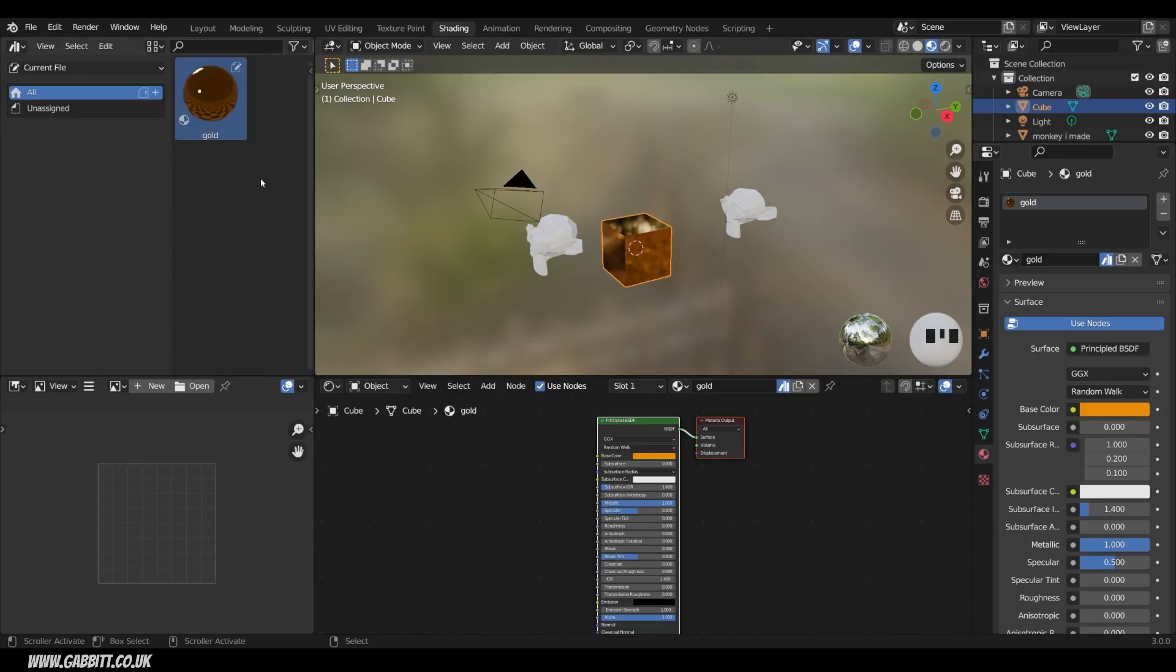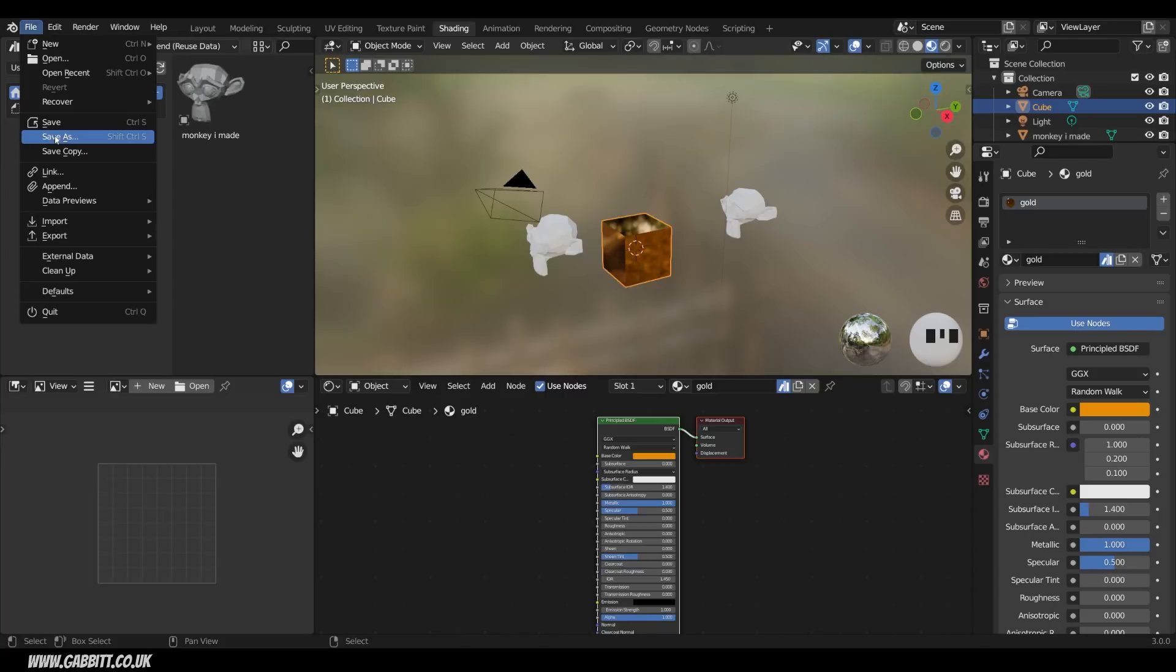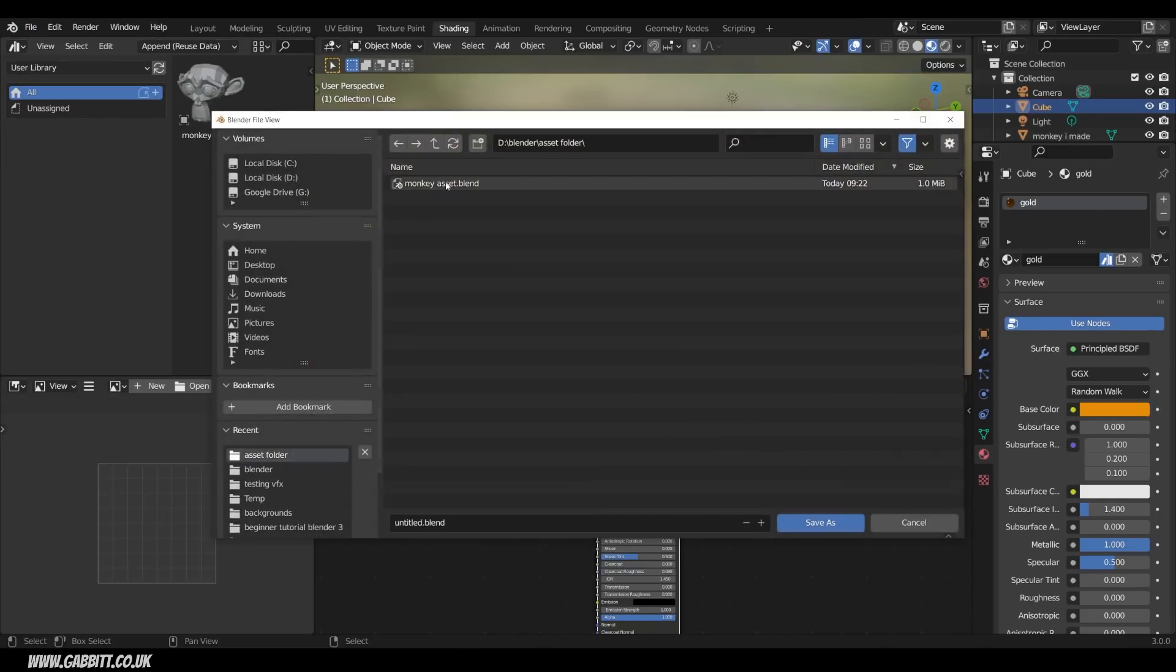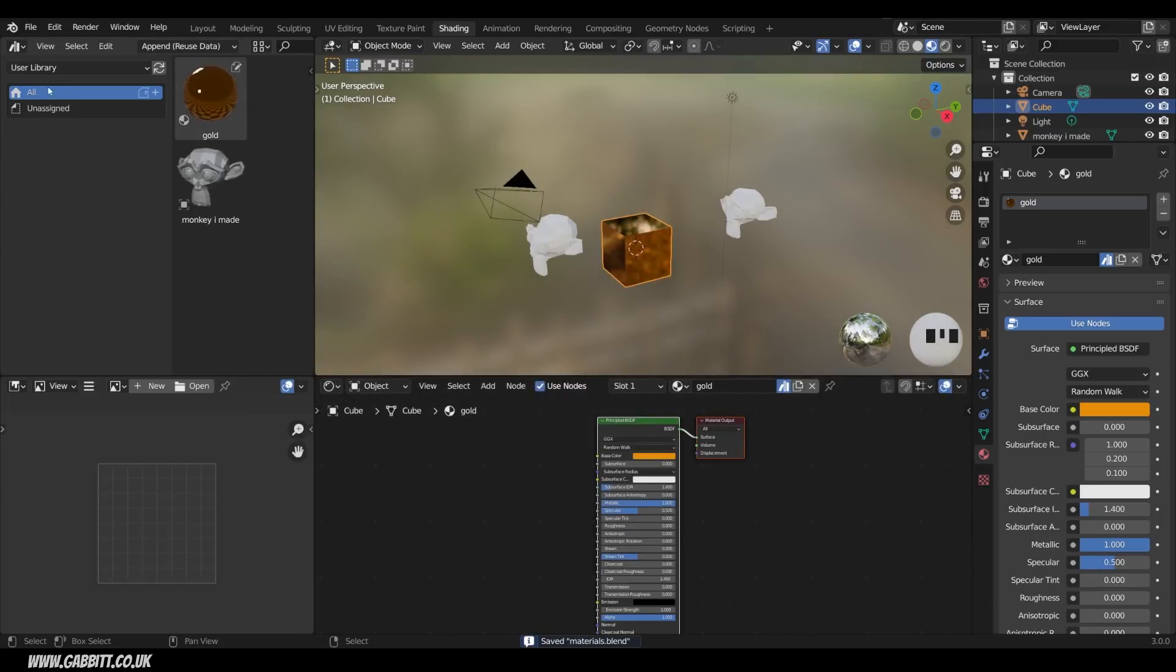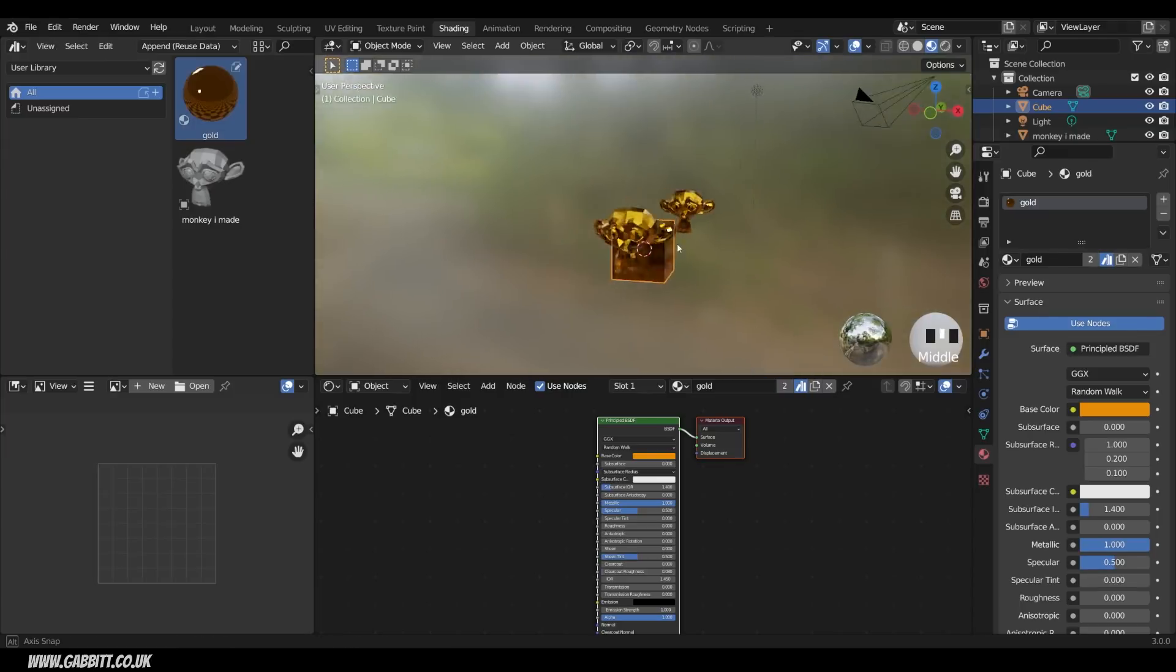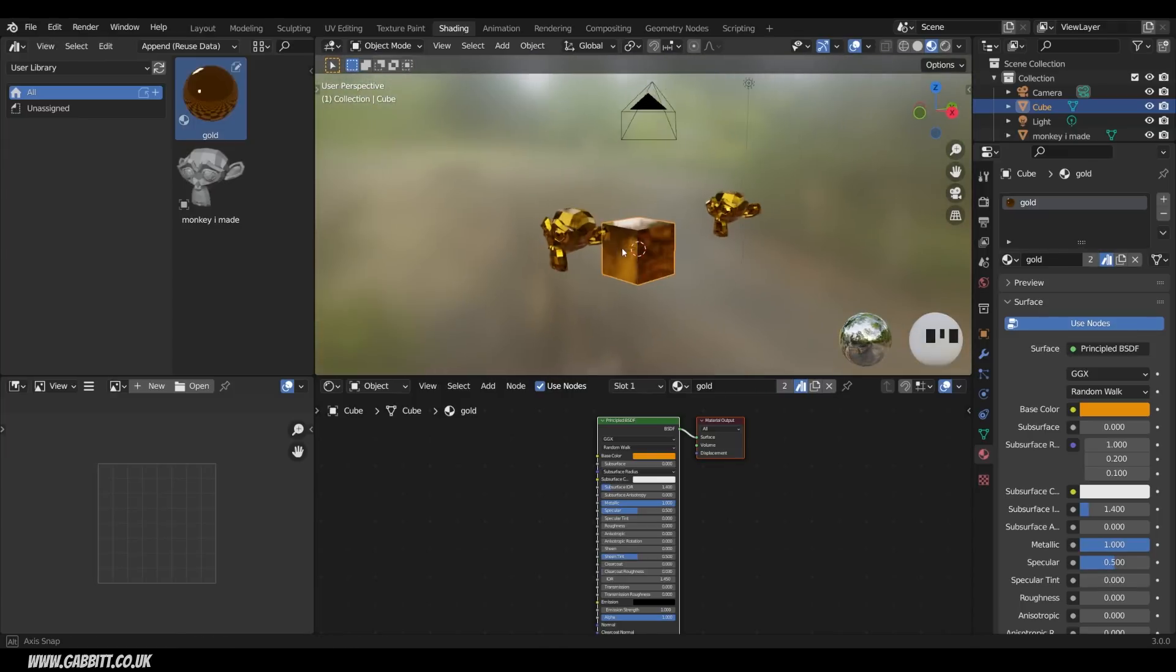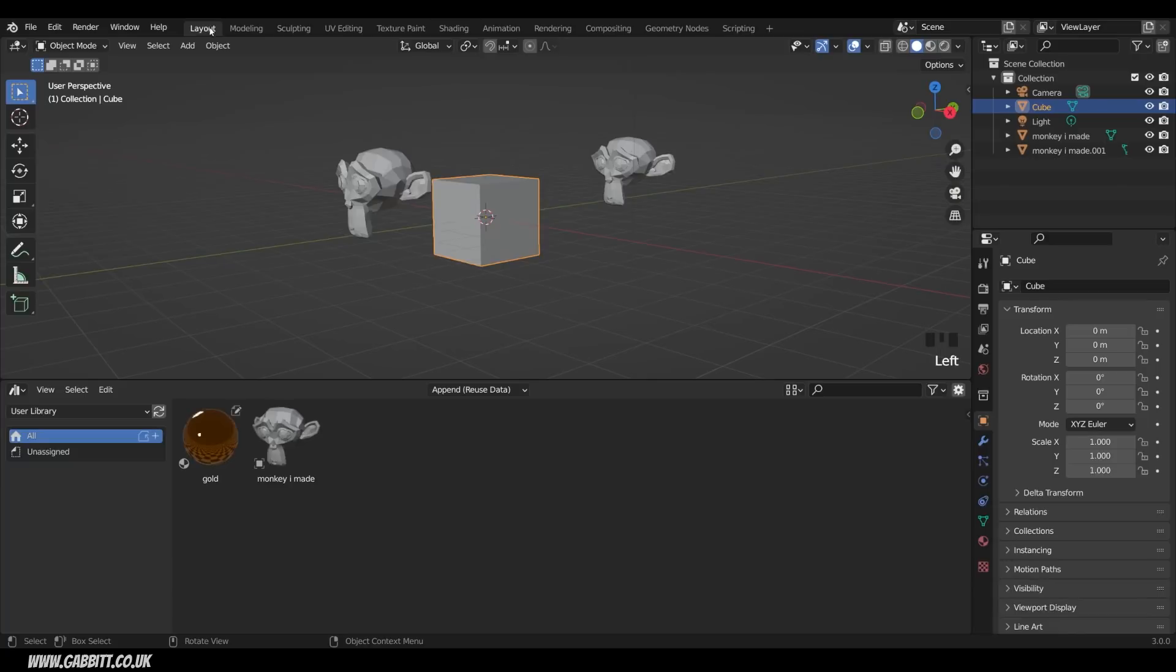However, this material will not appear in my User Library. Have a quick think why that is. That's because this Blender file is not in my Assets folder. So File, Save As, here's my Asset folder, and I'll call this Materials. And then I can put lots of Materials in here and save them. So Save, now you can see it jumped into my User Library, and I can start using it. And I can click and drag it onto Objects, and you can see a golden monkey.